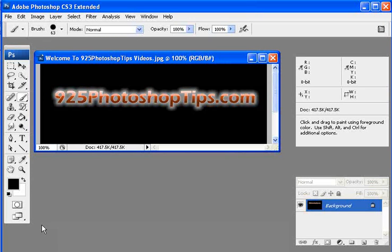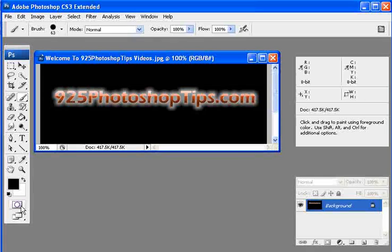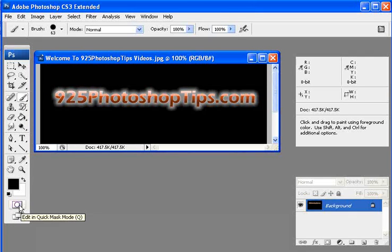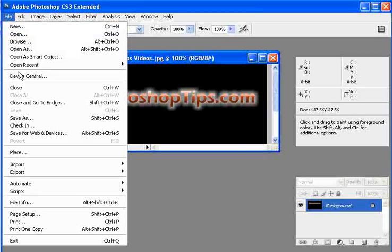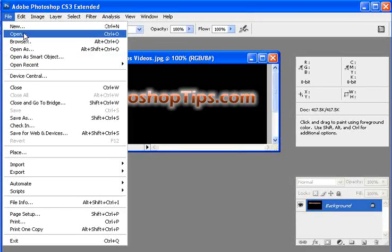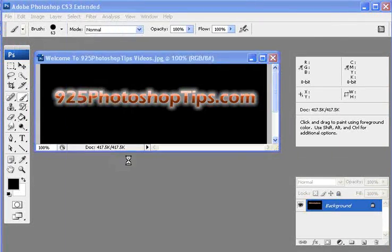9to5photoshoptips.com. I'm going to show you how the quick mask mode works. It's Q on your keyboard shortcut. Just go ahead and open up an image here.